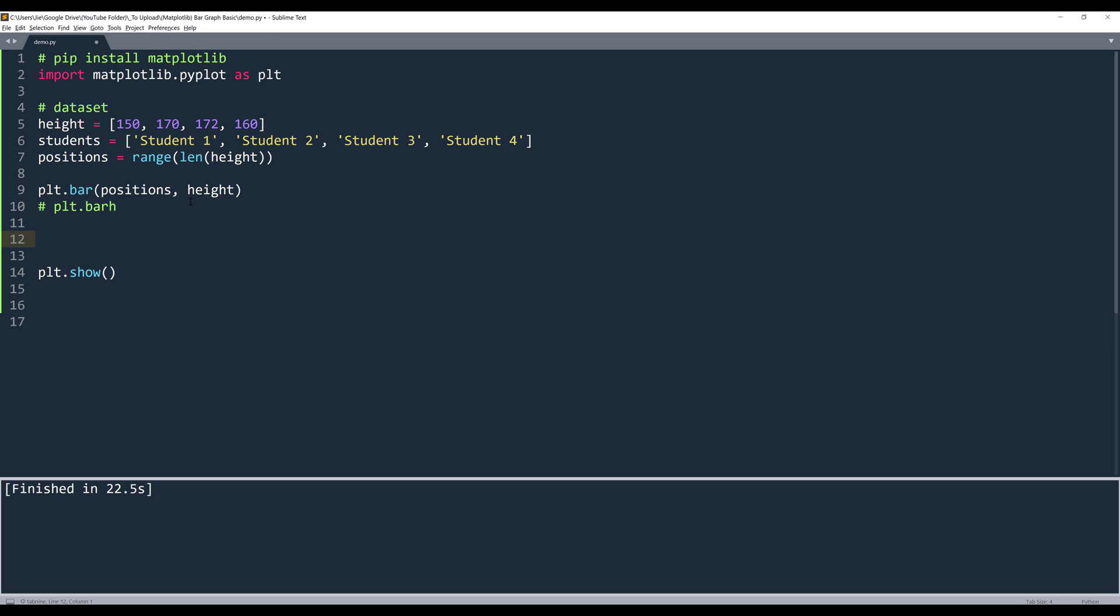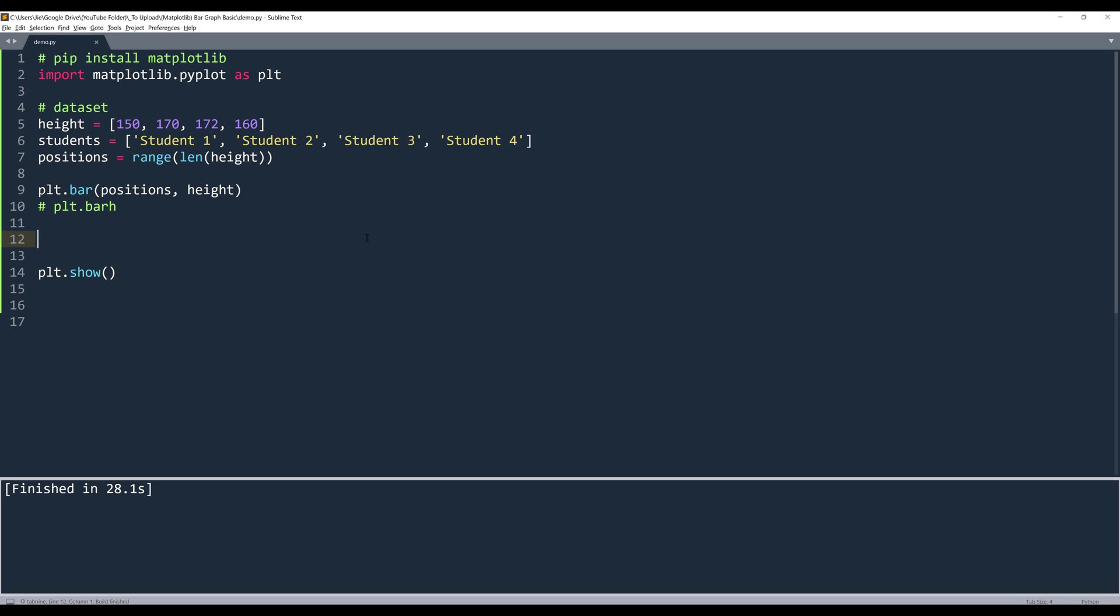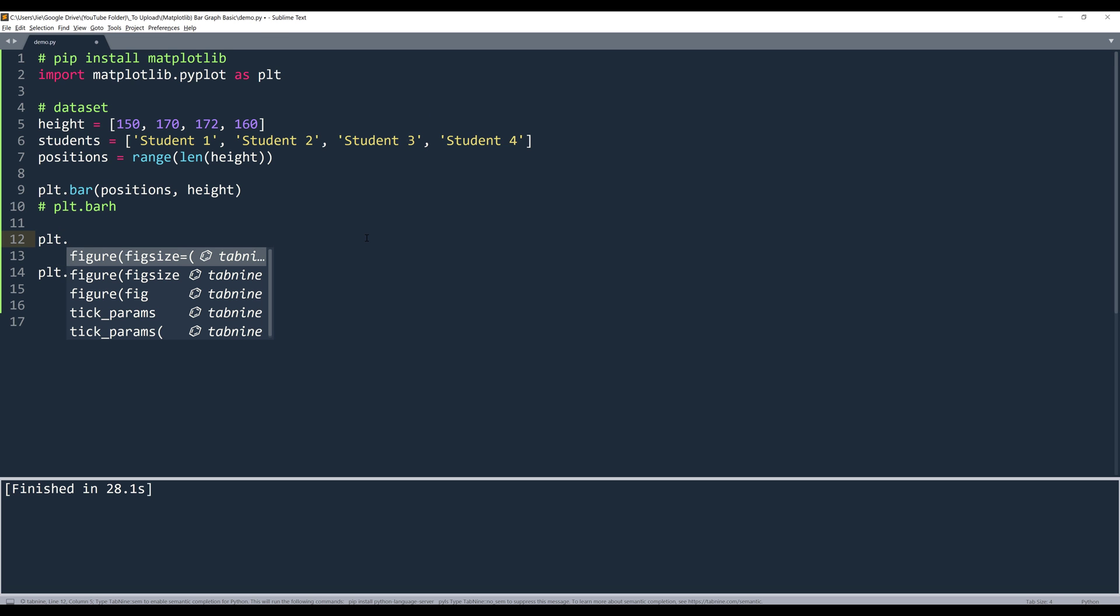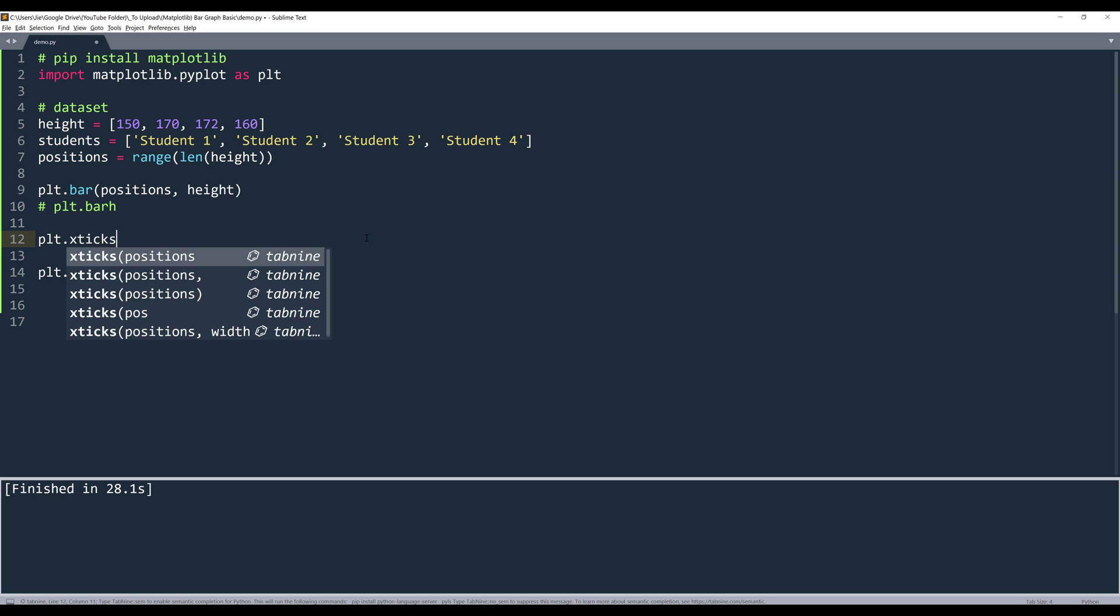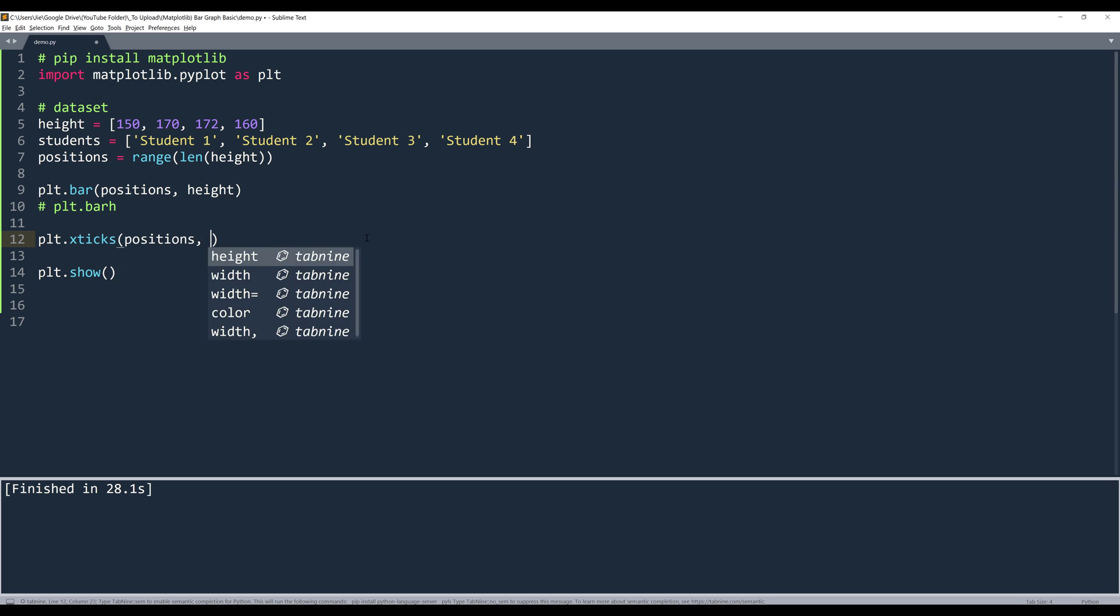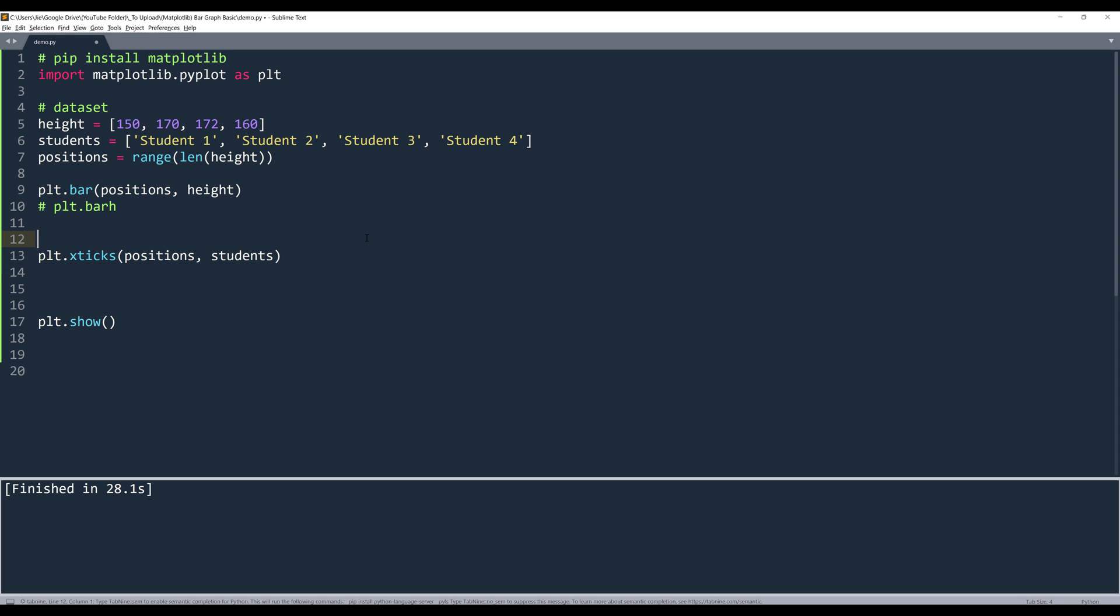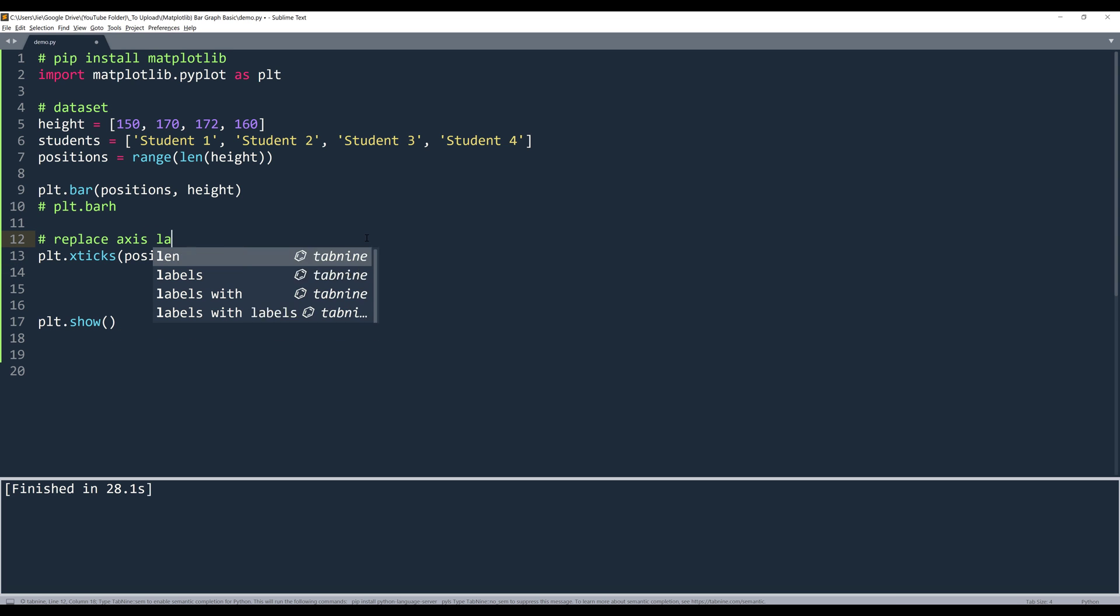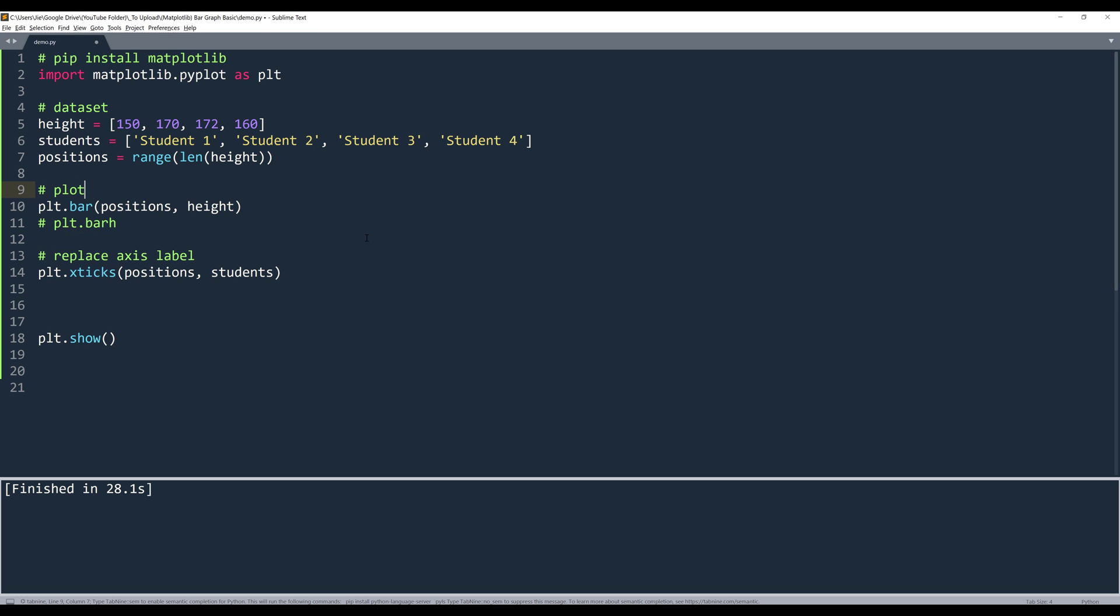First, we can replace the axis label. So imagine that each bar represents a student. This is going to be student 1, student 2, 3, and 4. And to replace the axis label, we can use the xticks method. Again, we need to specify which label position is going to go where. Then we'll insert the array object that contains the labels, and it's going to replace the axis label.